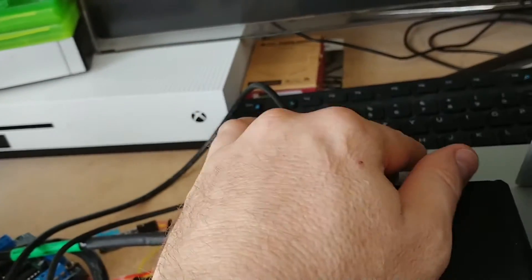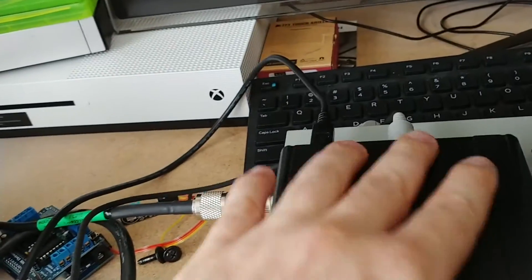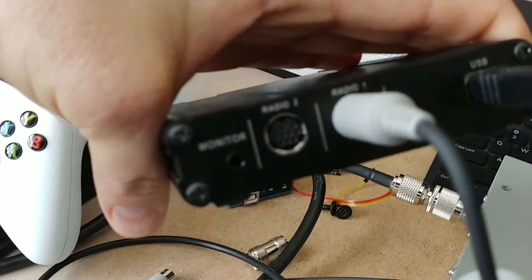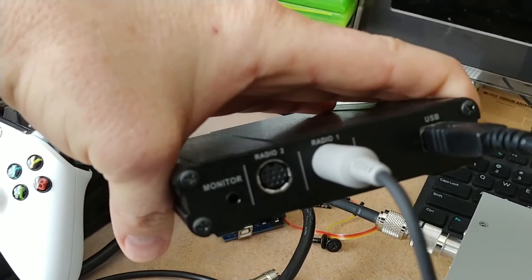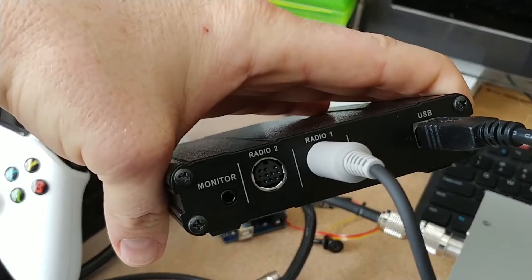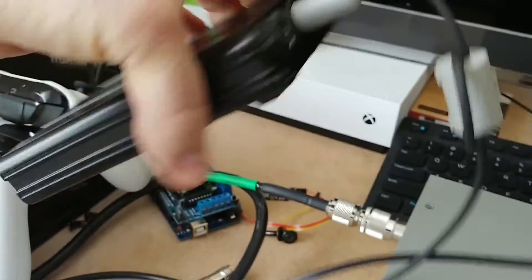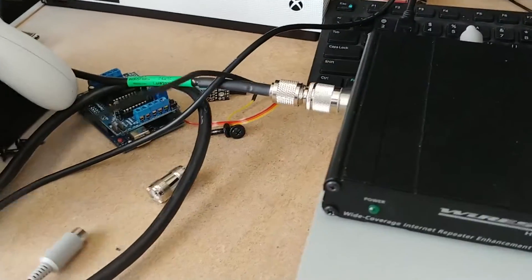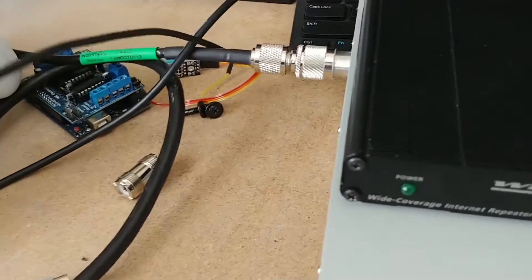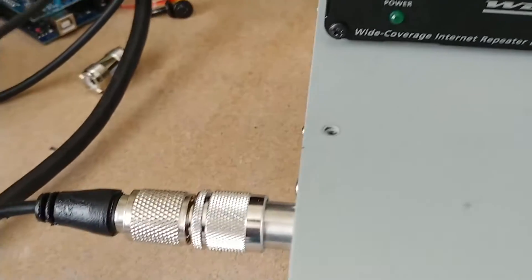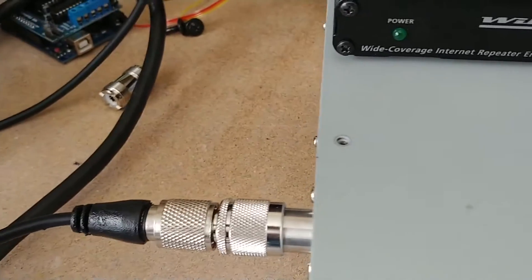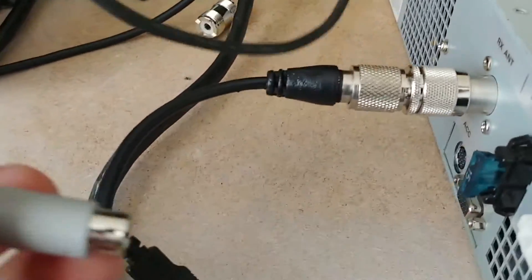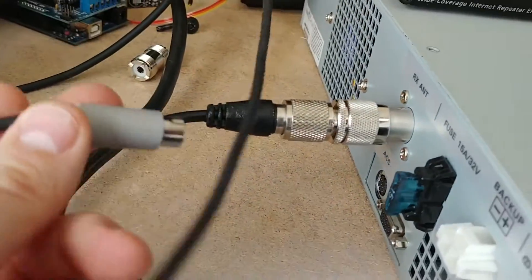So what I've got here is the 10-pin connector connected into where it says Radio 1, and I've got the USB cable plugged into the HRI-200 unit.